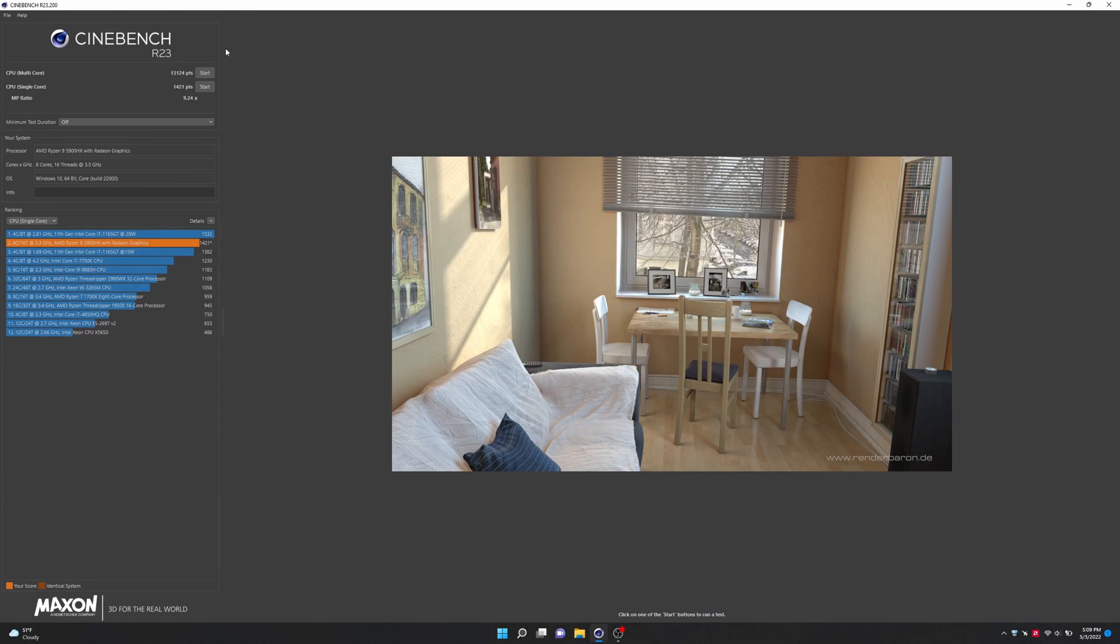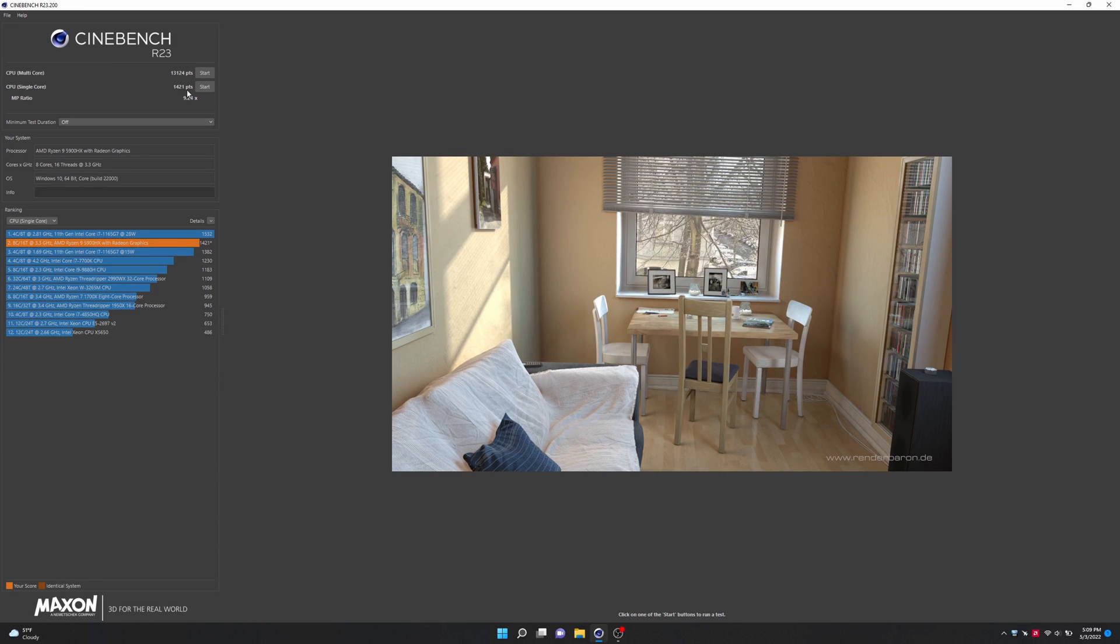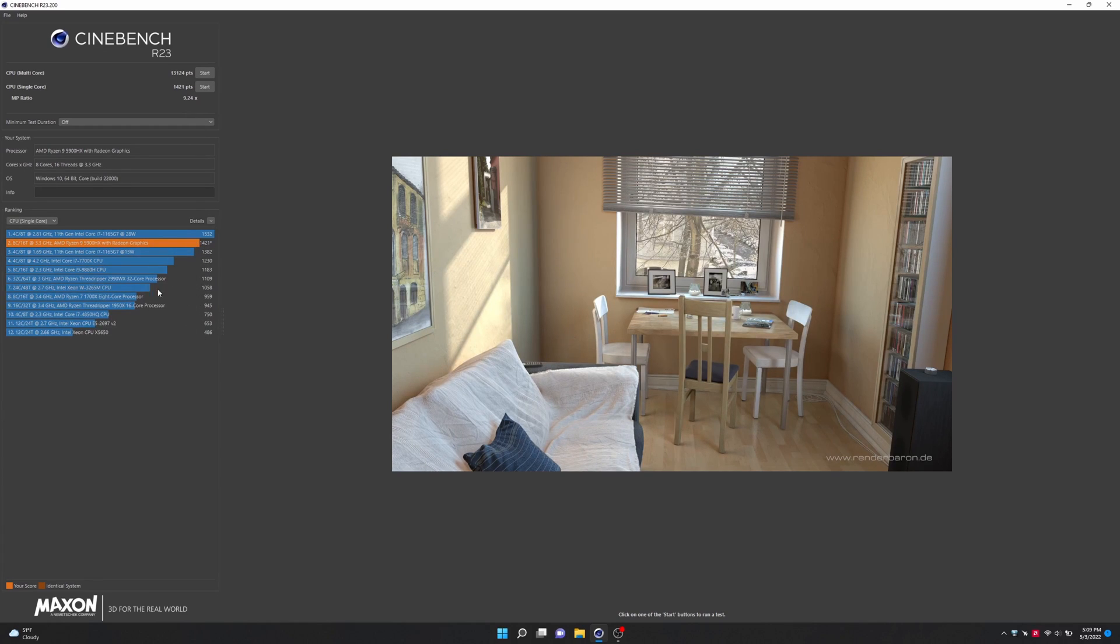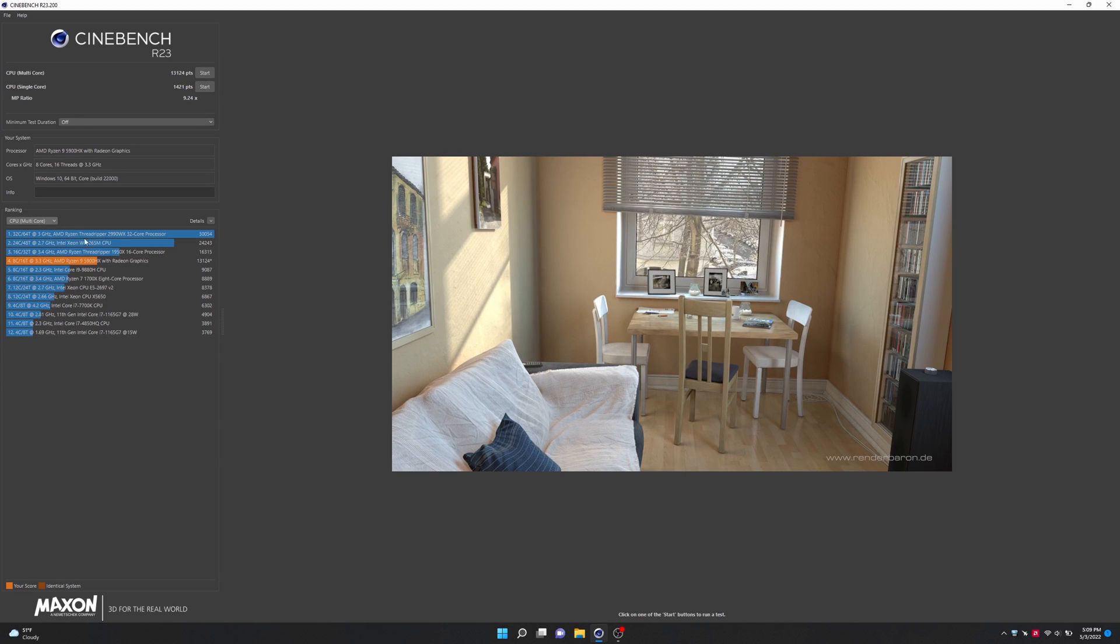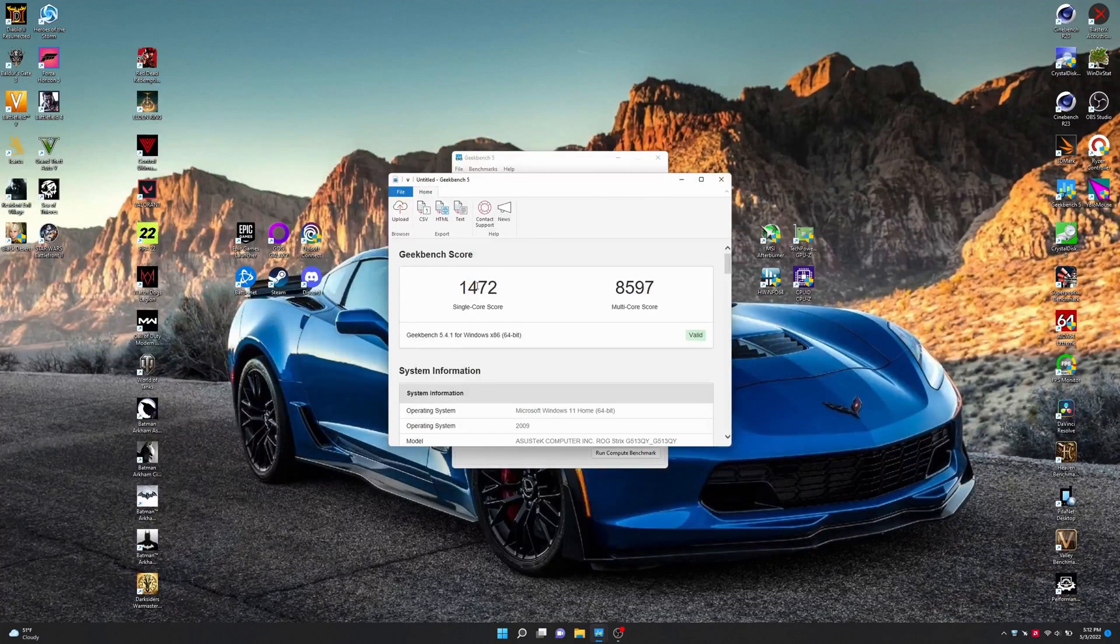Ran Cinebench R23 as well. And for multi, we got 13,124. Single, we got 1,421. And here's where it stacks up on the list with single. And then if we go up here, we can look at multi as well. 13,000 again. Pretty damn good. Alright, moving on.